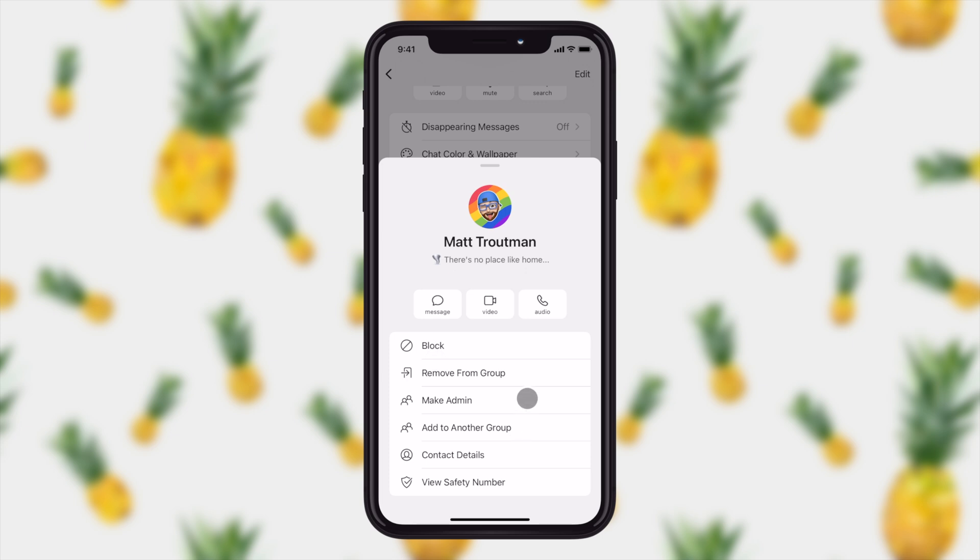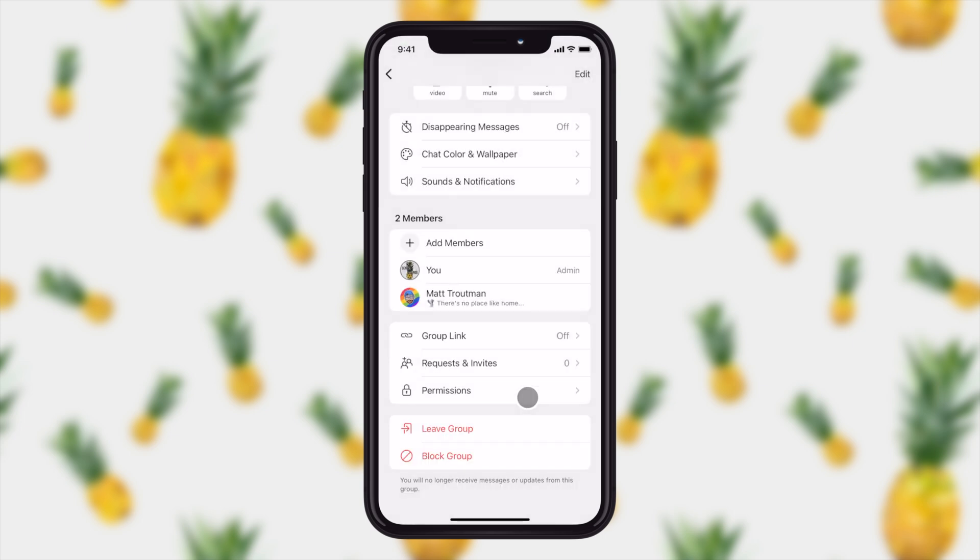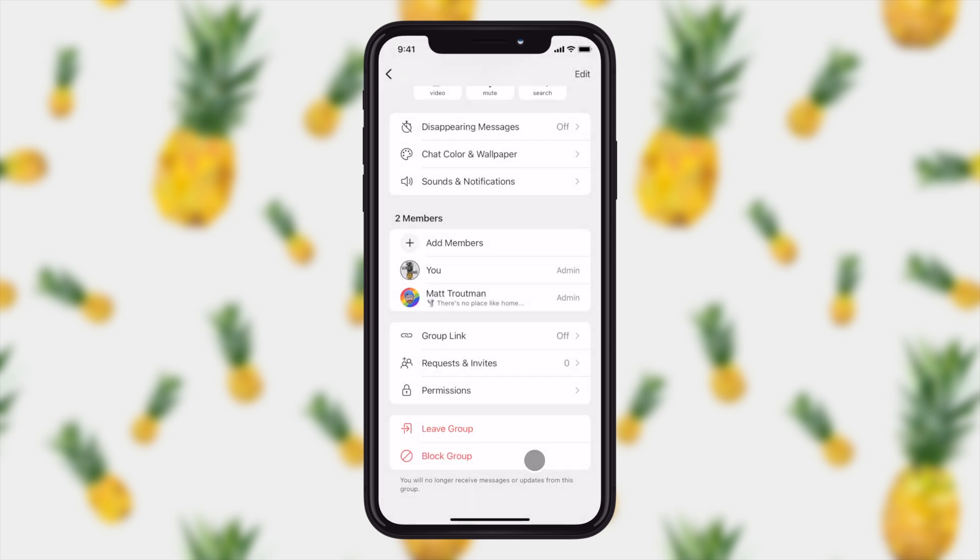All right, so once I make myself an admin, it's going to confirm and I'm going to say, yes, I do want to make myself an admin. And you'll now notice that admin badge has been added to me as well.